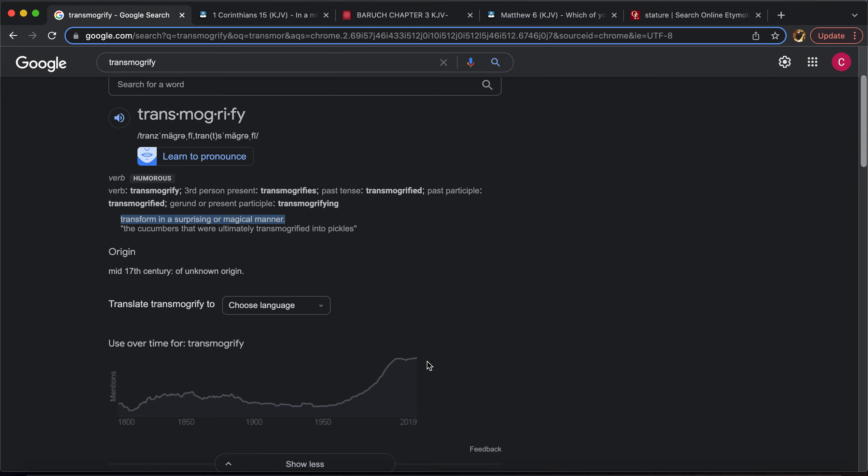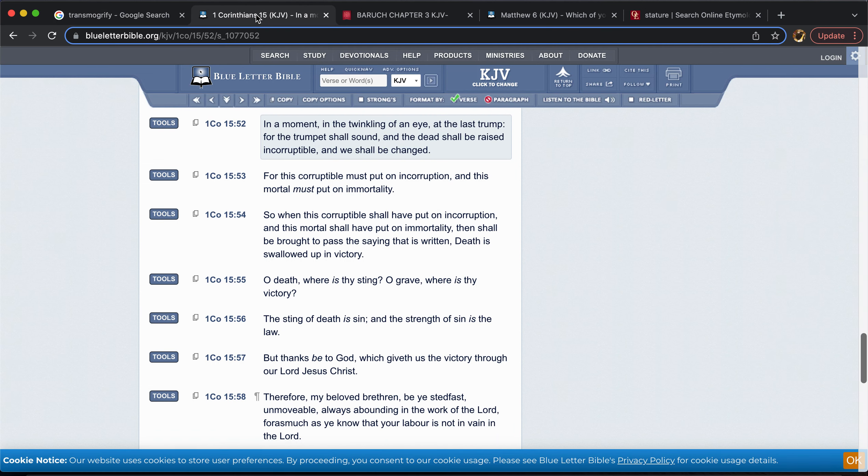Something's going to happen to the men of the Lord, the elect 144. They will transmogrify, they will change in an instant. In a surprising or quote-unquote magical manner. They will. So that brings us to, of course, the first scripture which I'm sure all brothers have this in their mind before I even brought it out. 1 Corinthians 15 and 52.